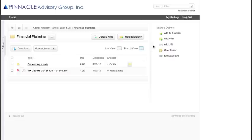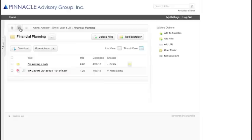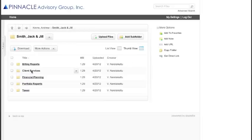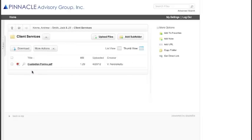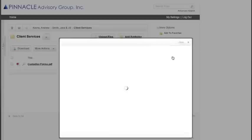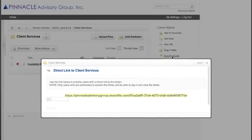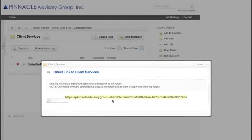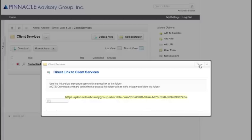You will also be able to add web addresses, copy folders, and then get a direct link to a particular folder. As an example, if you want to have a link directly to the Client Services folder, you will then click on Get Direct Link, copy and paste that, and then send that email to your wealth manager or your operations associates.